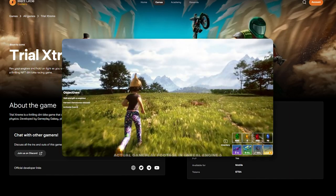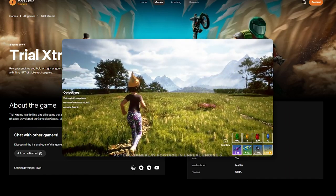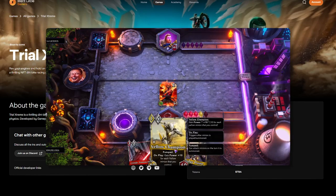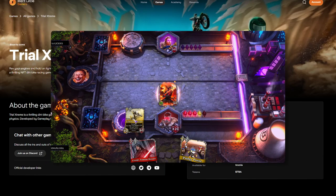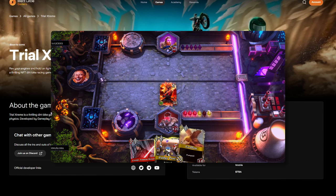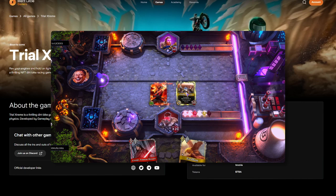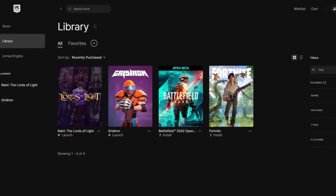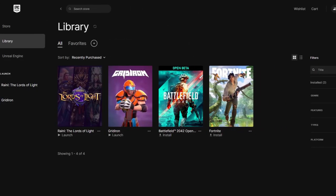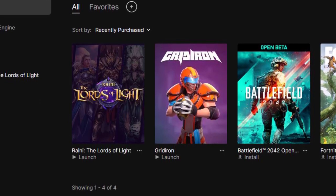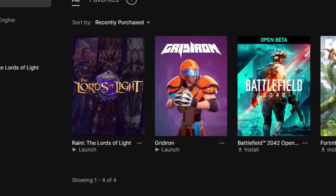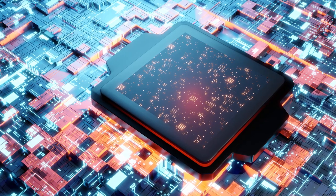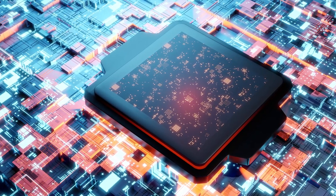And then you've got games like Rainy: The Lords of Light, which is a card battling game that recently announced that they're moving on to the Beam subnet. They also just launched on the Epic Game Store, which I think is a huge step forward to have a game that's on the Epic Game Store that web2 gamers are comfortable using and downloading and playing...